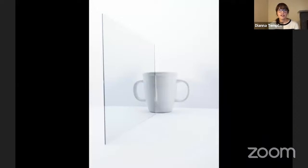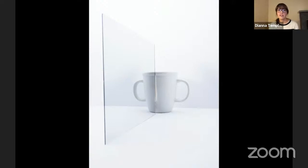Another image I really enjoy from this series features a mug — a well-recognized design with one handle. Occupational therapists can purchase two-handled mugs for people who need the support of two handles. Here I'm using a mirror that almost looks like a piece of glass to question that original design of the mug.